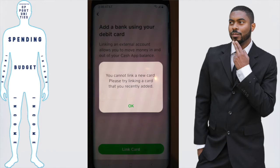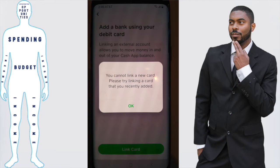A lot of y'all have had this question, and I had this same question myself: if you've gotten this error on the screen that basically says that you can't link a particular debit card and you need to link another one — what causes that problem, and how do you solve it?